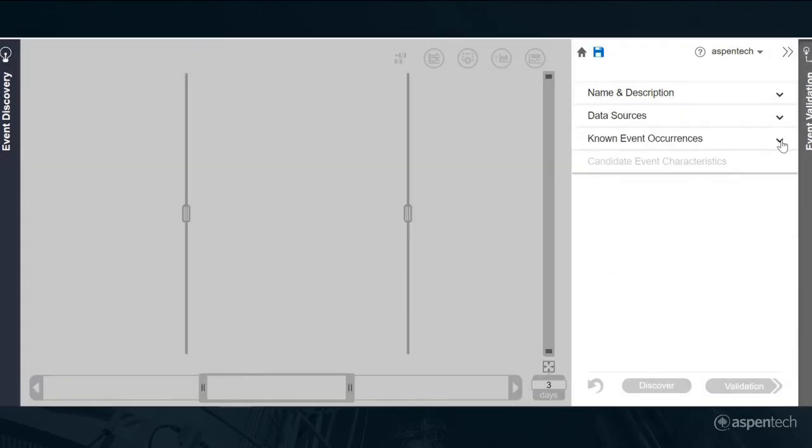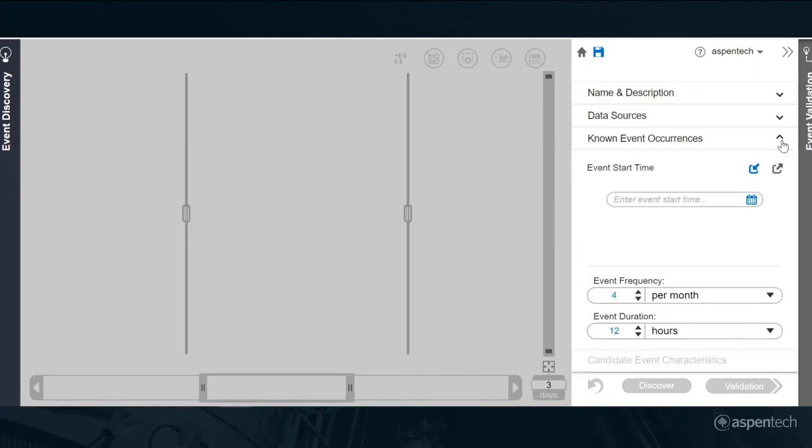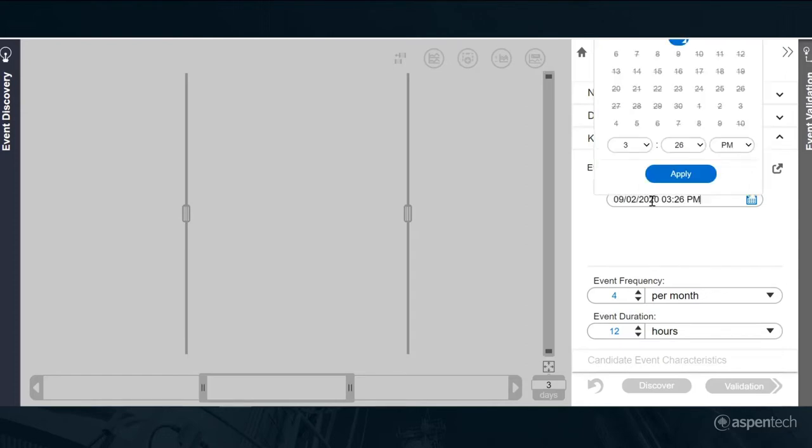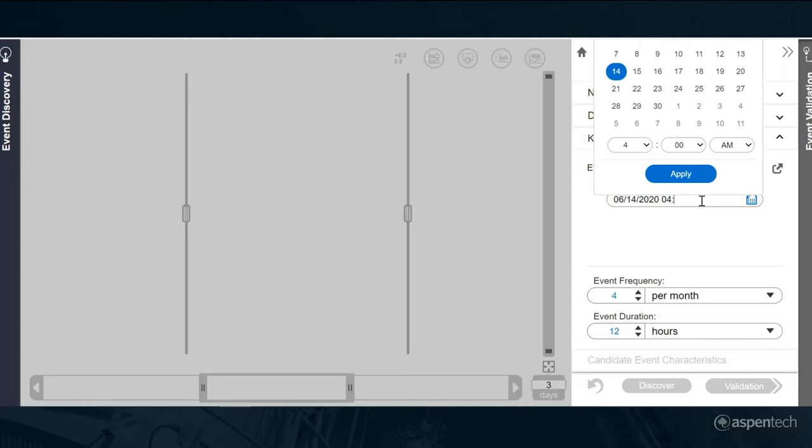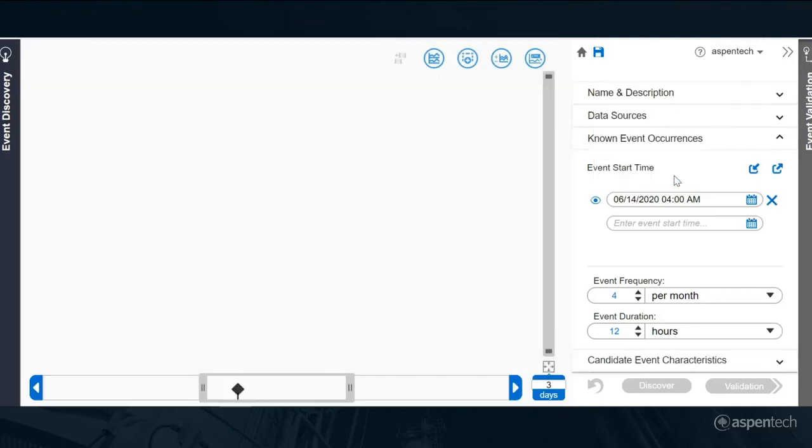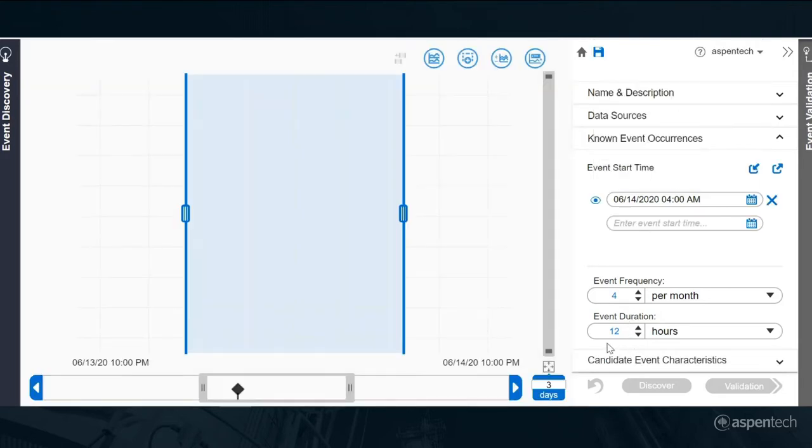The next thing I want to do is give the software an indication of where one of these events might have occurred. We think we had a disturbance in the production line last evening, June 2020, at about 4 in the morning. I don't have to be exact, just sort of in the ballpark. And actually that should be once per month.